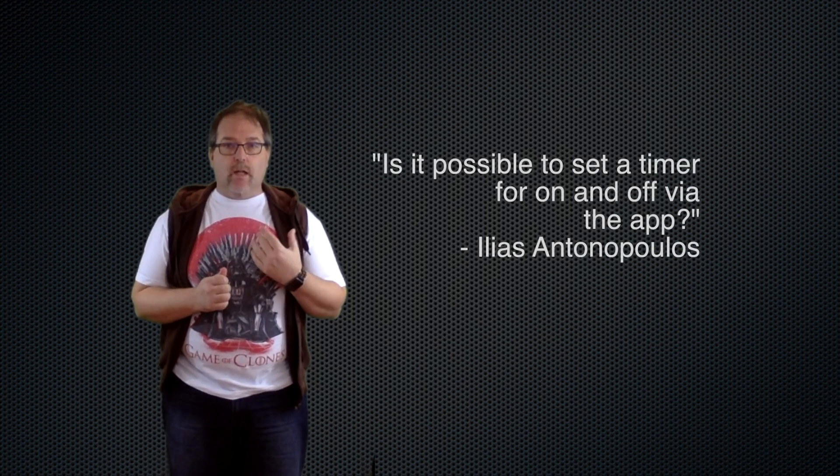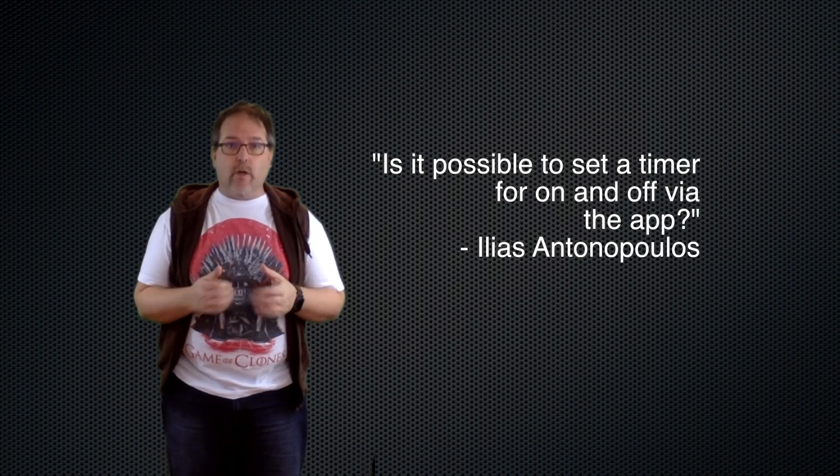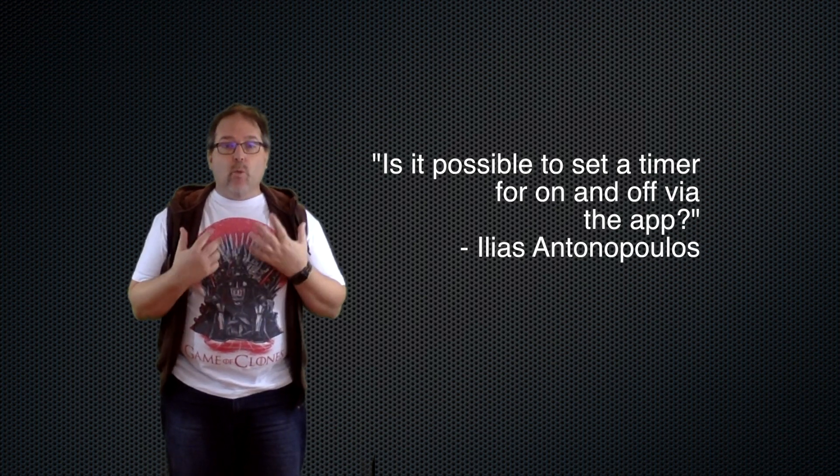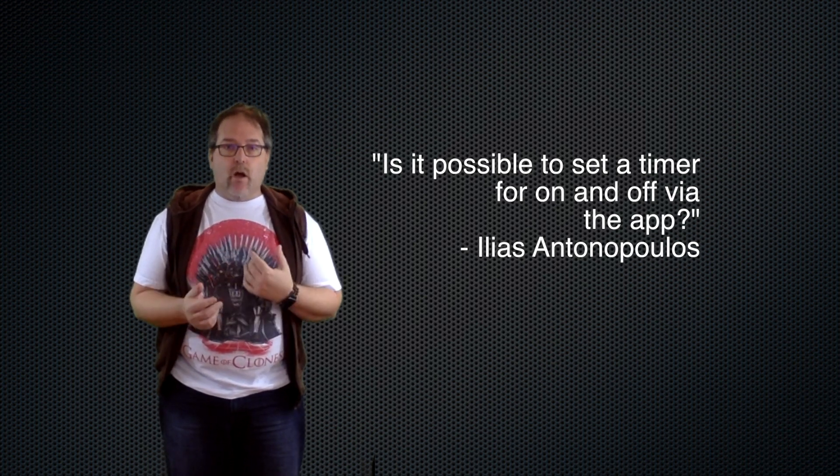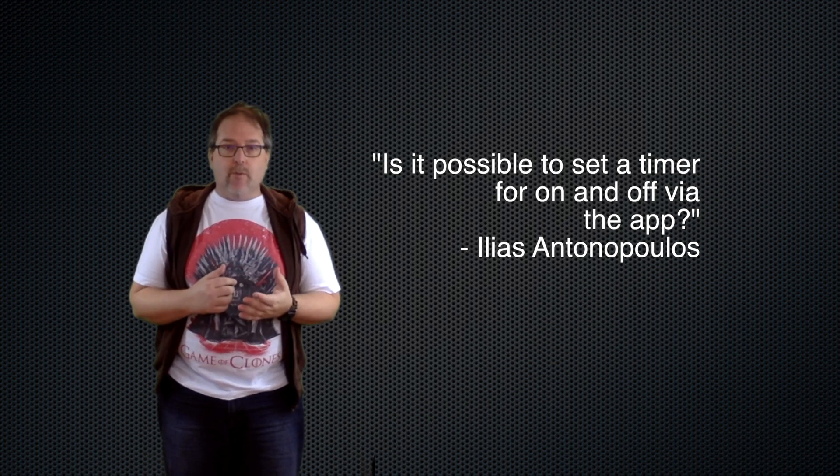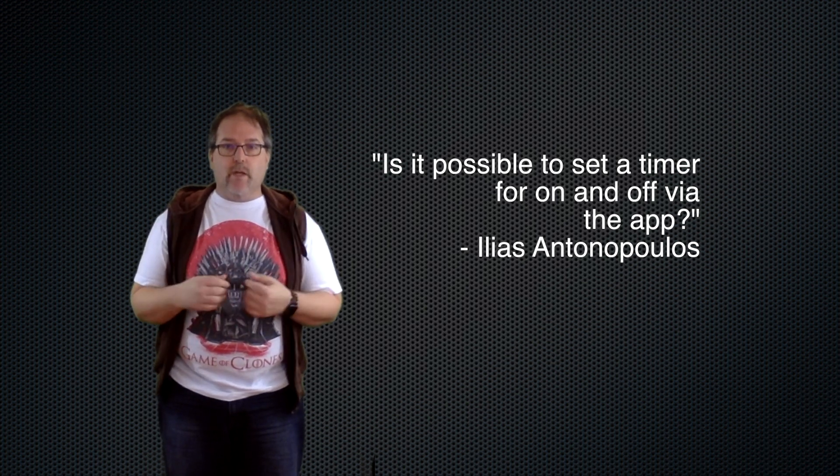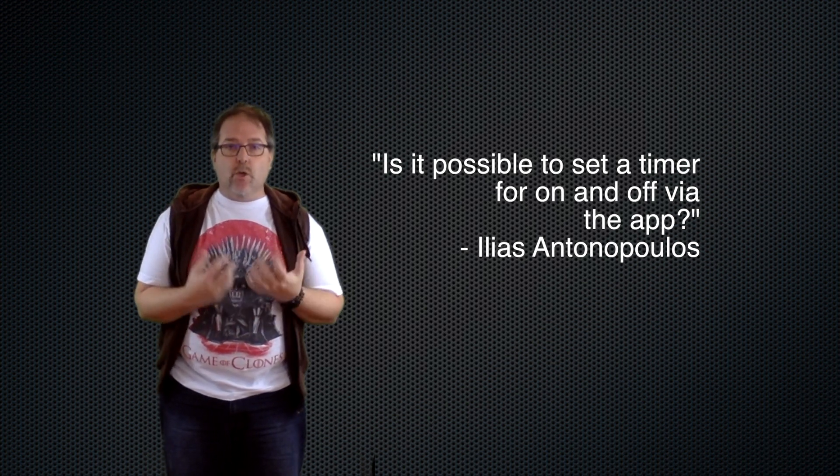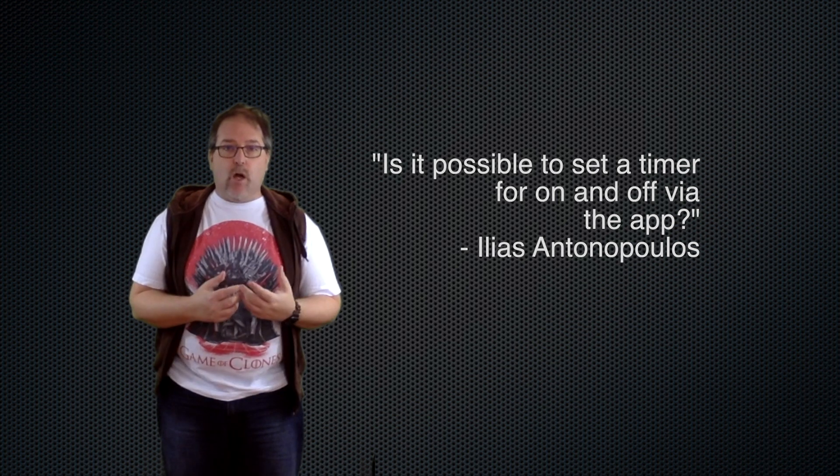Hey guys, I got a comment in the Elgato Eve Energy review from Ilias Antonopoulos about whether or not we can set the lights to go on and off around timers. So I'm going to put this quick video together to show you exactly how to do that and what's possible. Let's take a look.